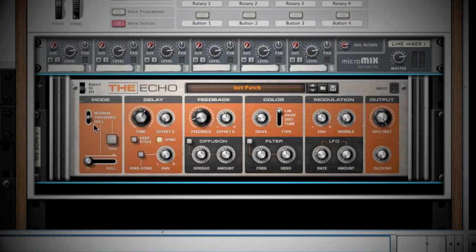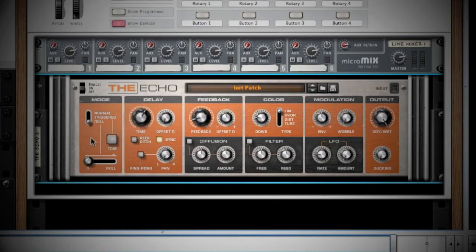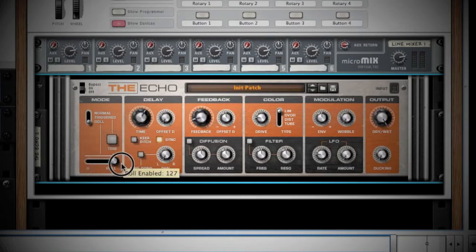The last mode is Roll. This is a super cool feature that they built into this delay. By sliding the roll knob to the right, it triggers the delay. It takes a small slice of what is playing and repeats it until you slide the knob back to the left.